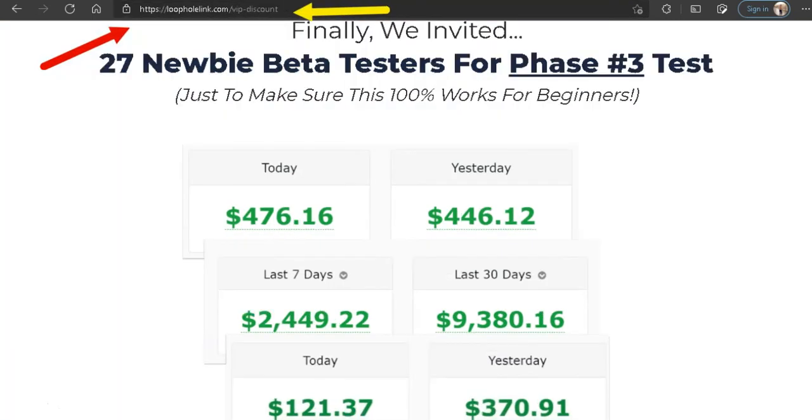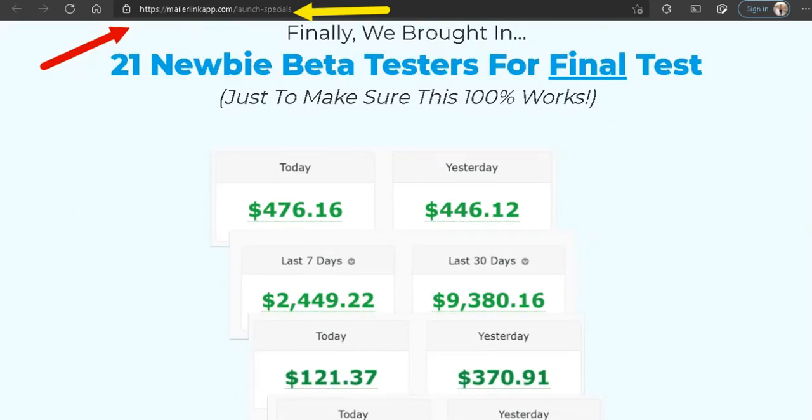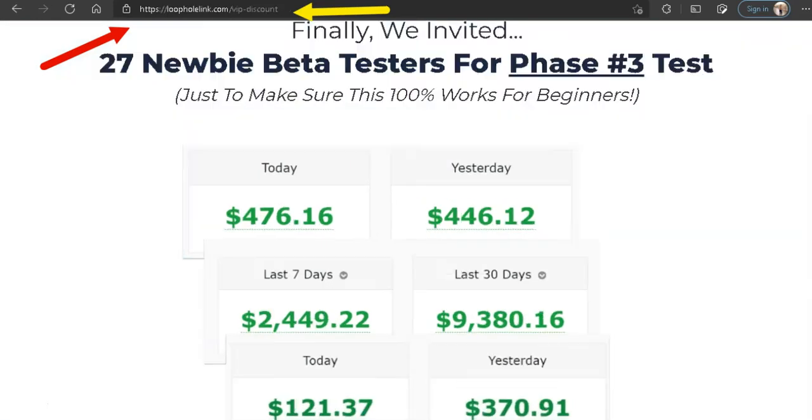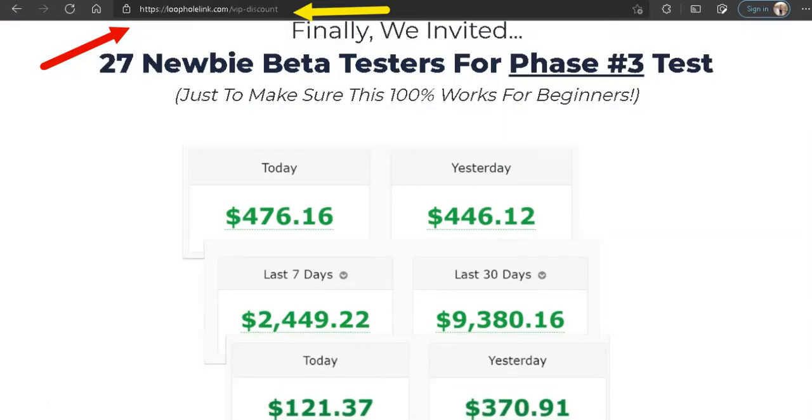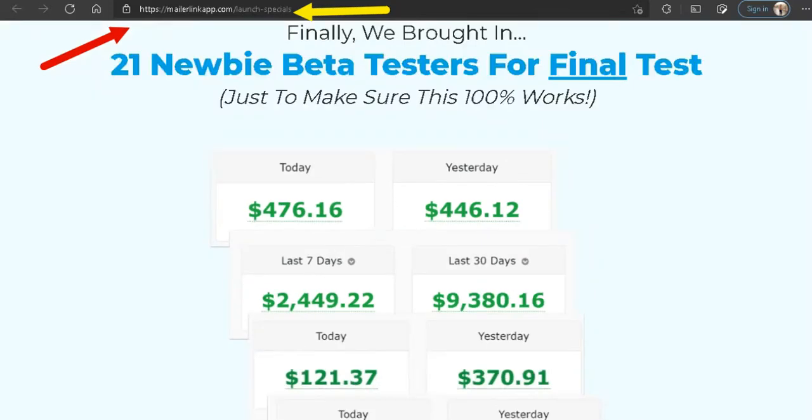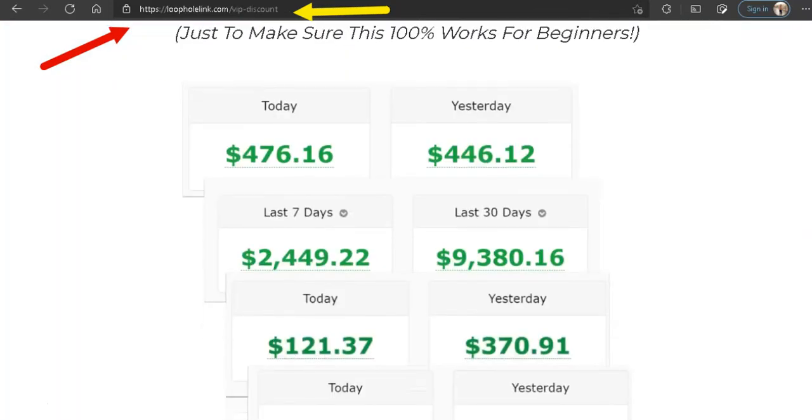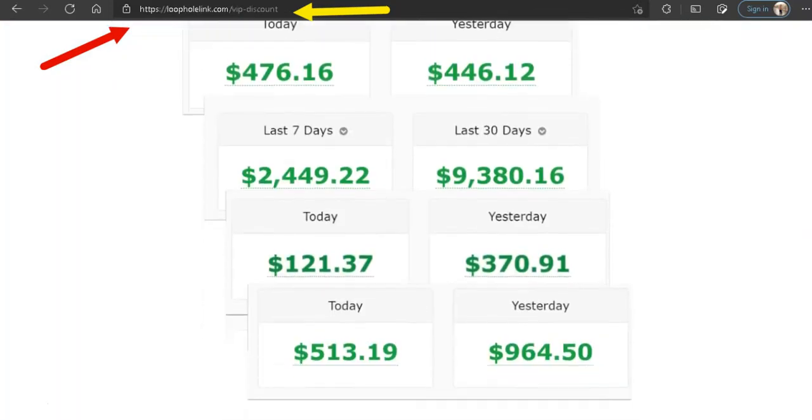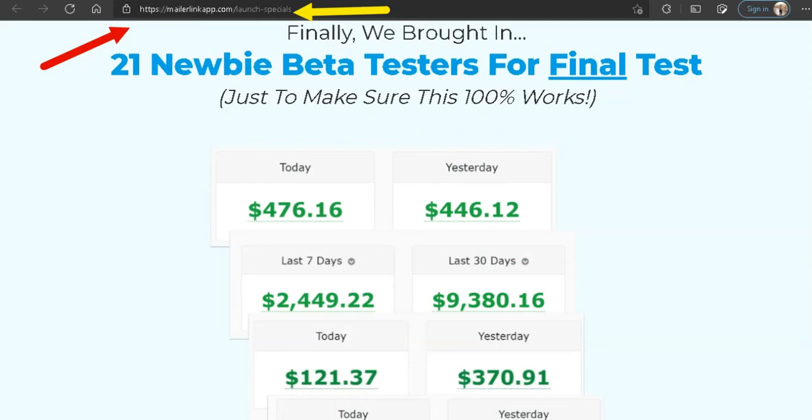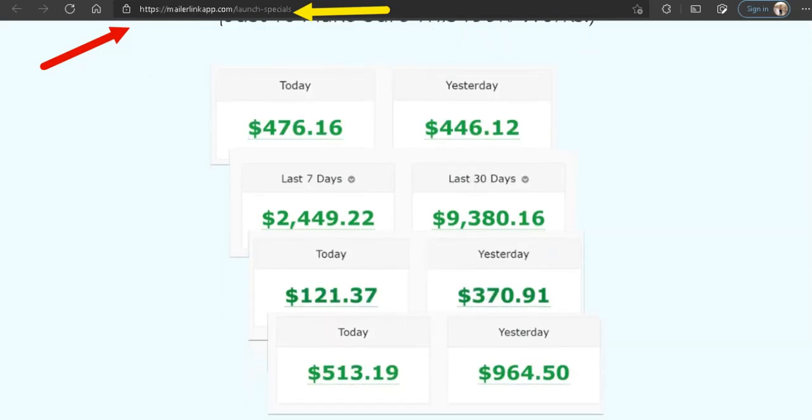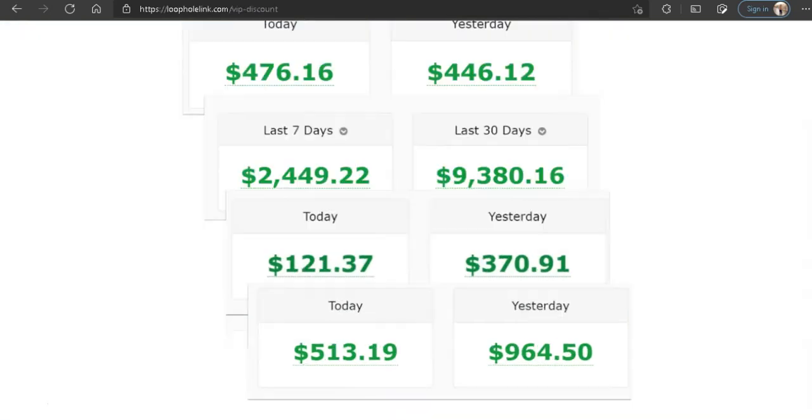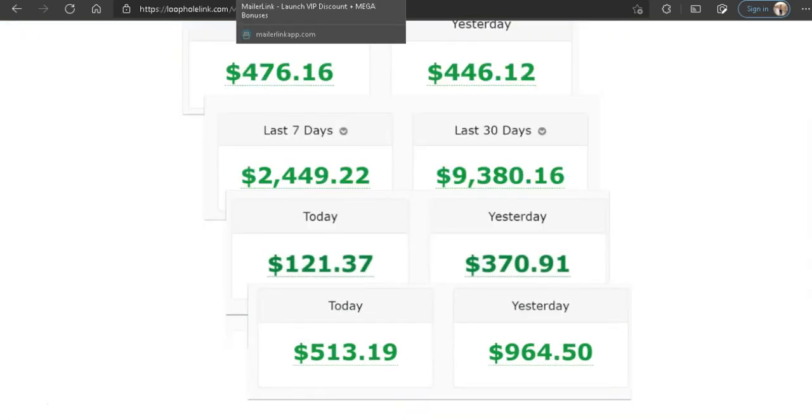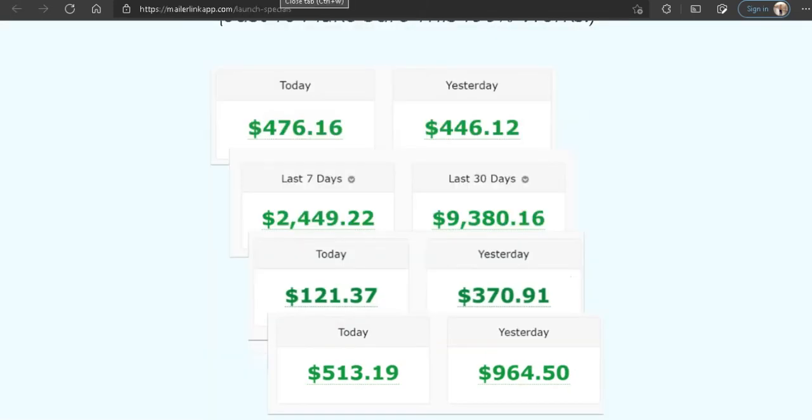Okay, look at this. 27 newbies here, here's 21 newbies, and numbers match all the way. Look at that: $446,964, $446,964. So how can a different set of beta testers make the same exact amount on this product which matches the last product? That is highly unlikely unless these numbers are to mislead you, the new marketer.